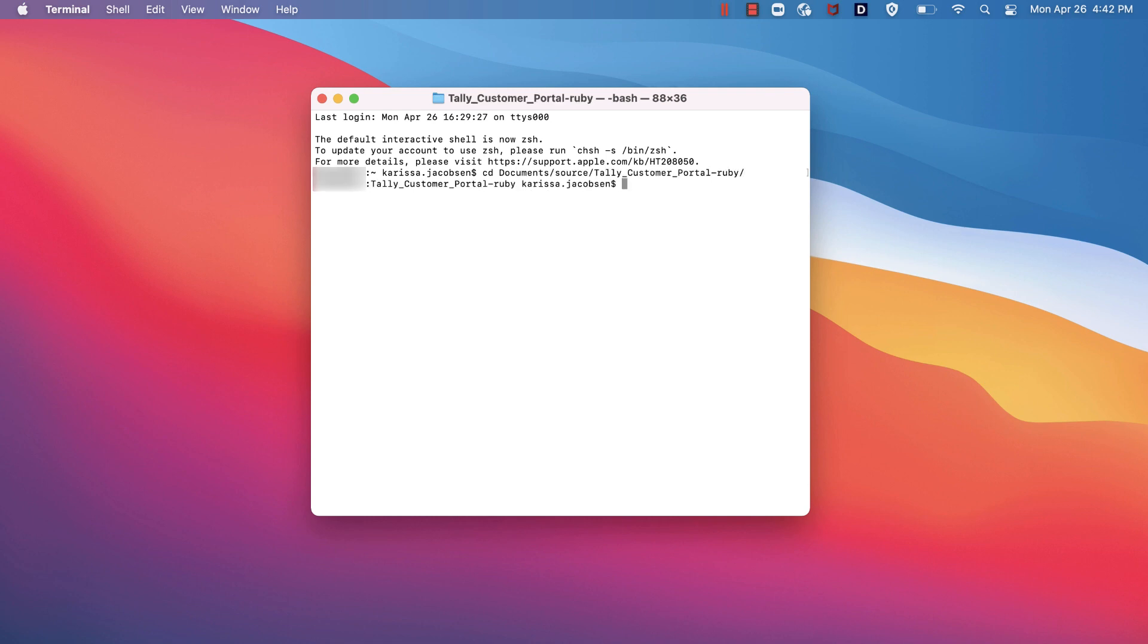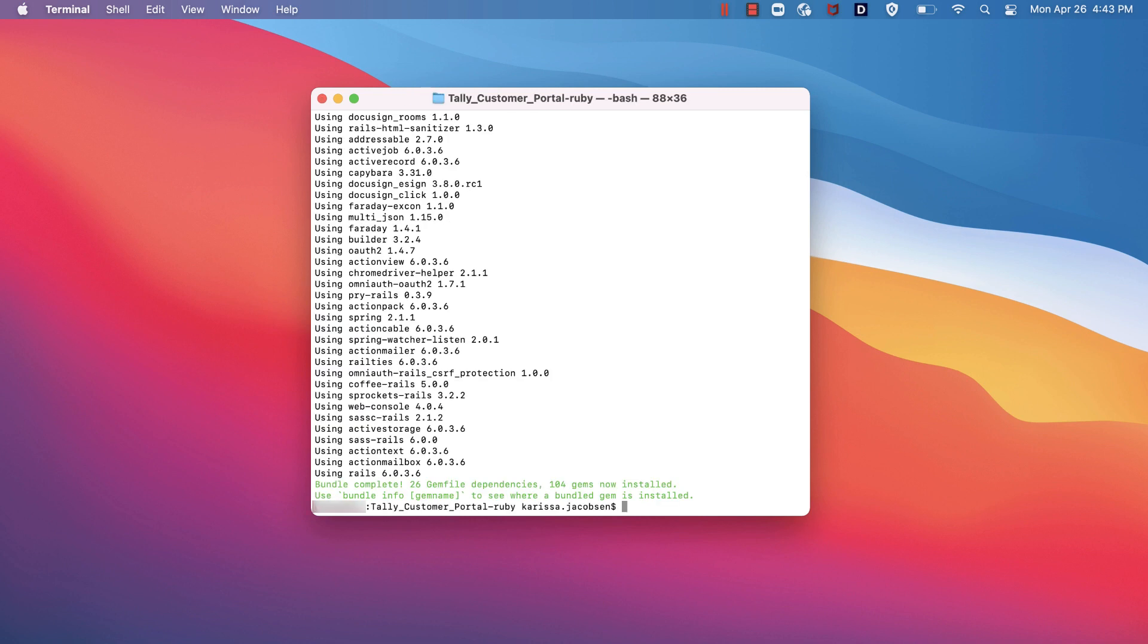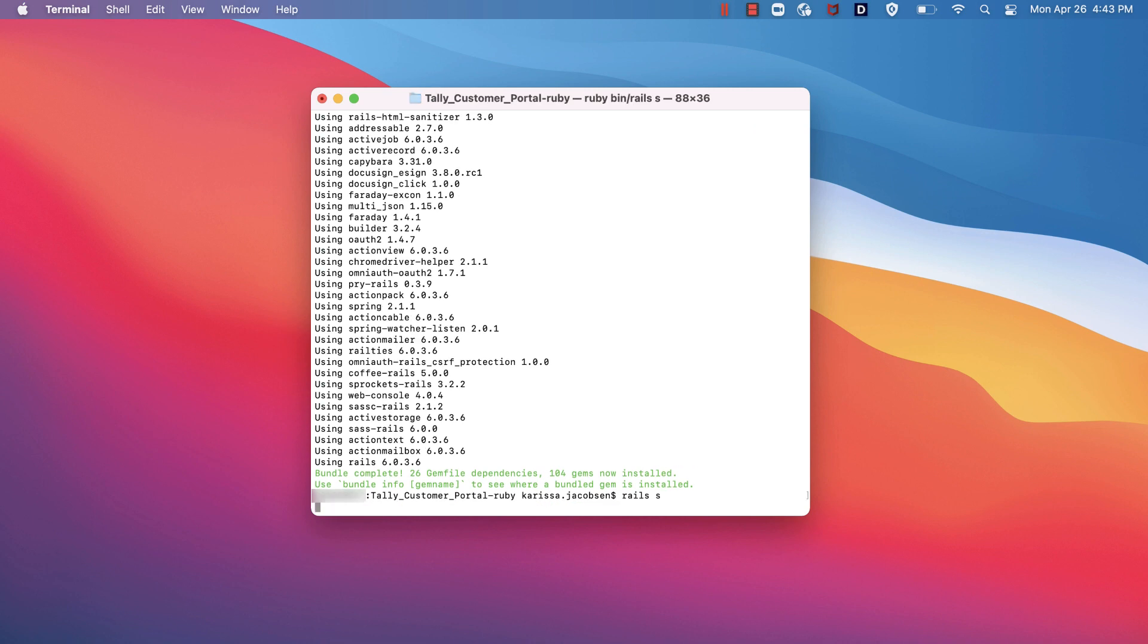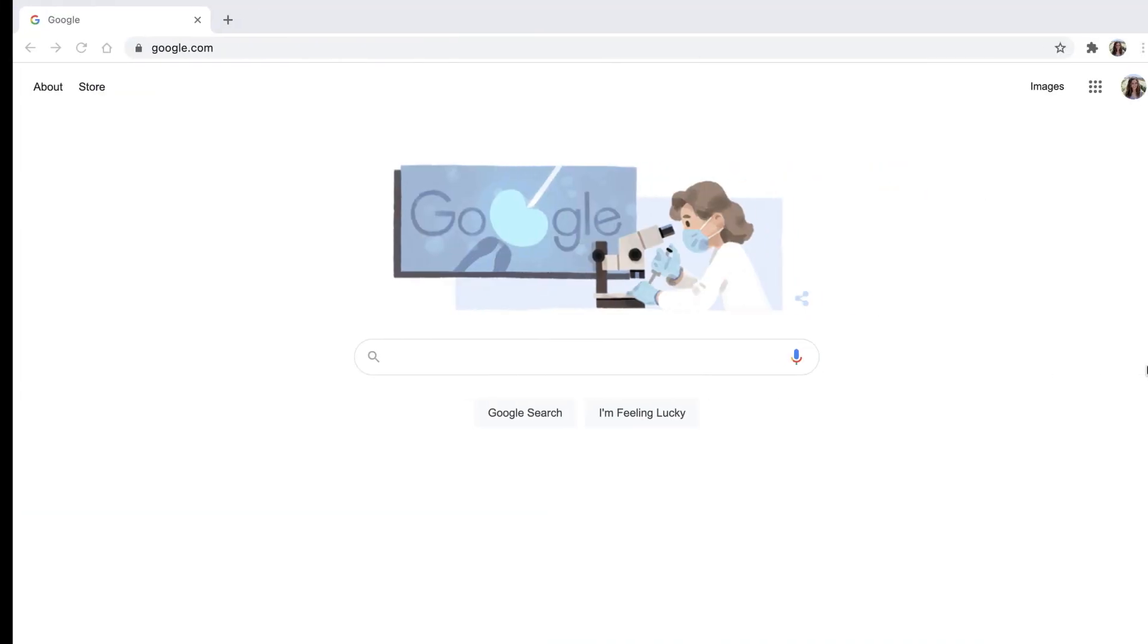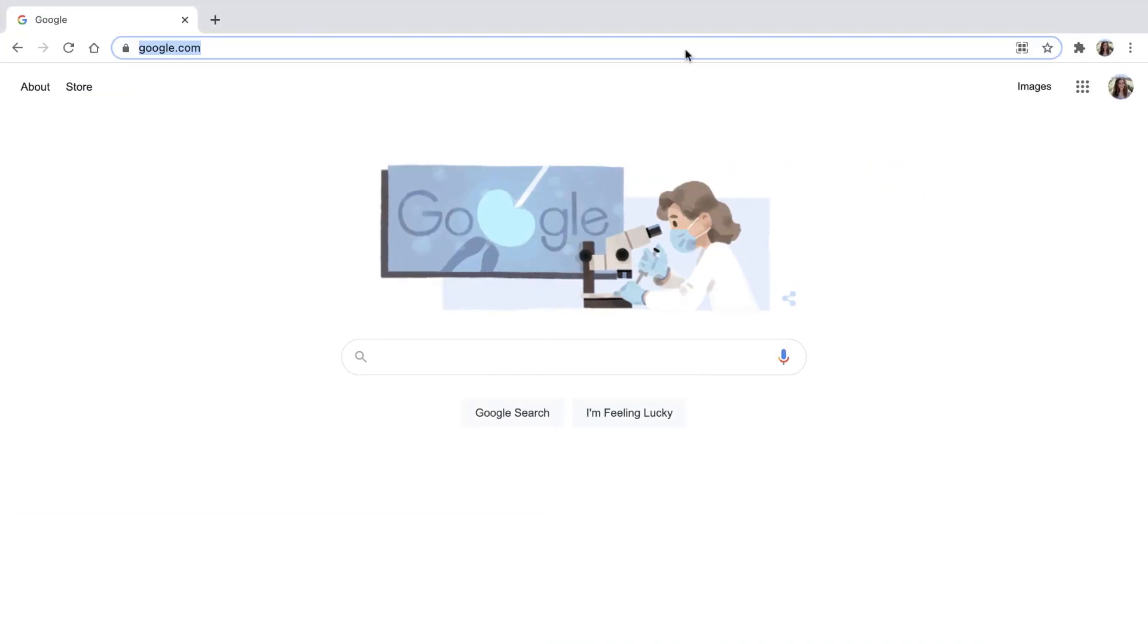Next, I'll install all dependencies using step 3, Bundler install. Now I can run the Ruby launcher using step 5, Rails S, and view the application with step 6. Open a browser to localhost on port 3000.